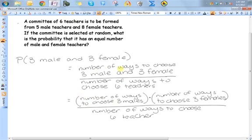Because we're trying to find the number of ways for two things to happen, we find the number of ways to choose three males times the number of ways to choose three females. If there are x ways to choose three males and y ways to choose three females, then there are x times y ways to choose them both. This is the fundamental counting principle.